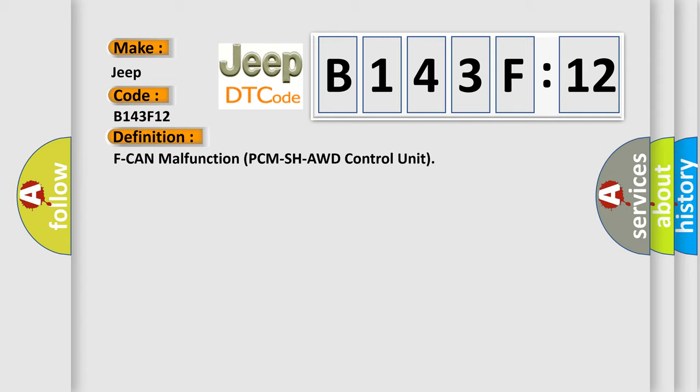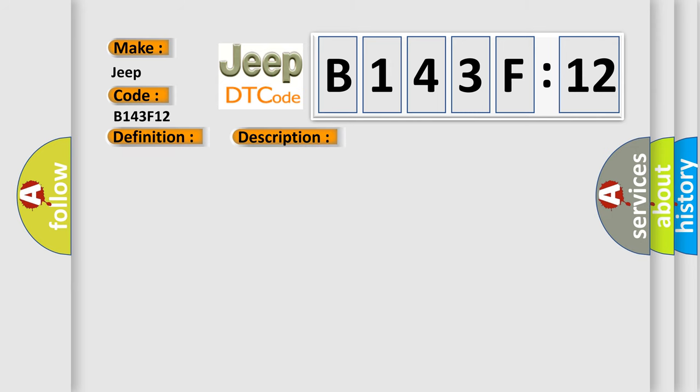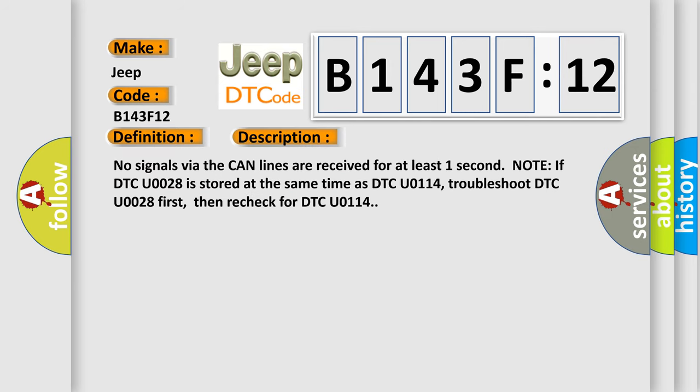And now this is a short description of this DTC code. No signals via the CAN lines are received for at least one second. Note: If DTC U-0028 is stored at the same time as DTC U-0114, troubleshoot DTC U-0028 first, then recheck for DTC U-0114.